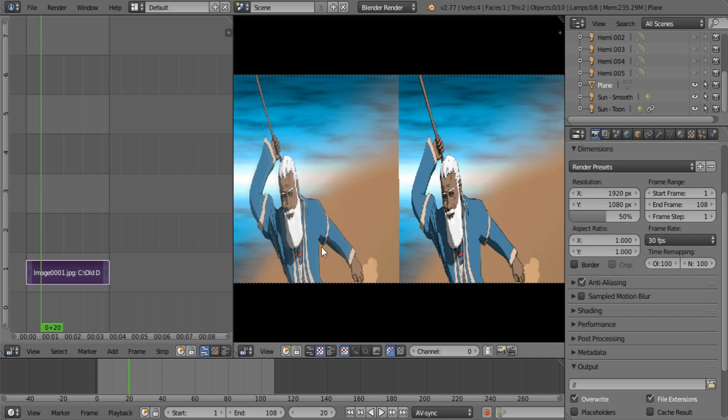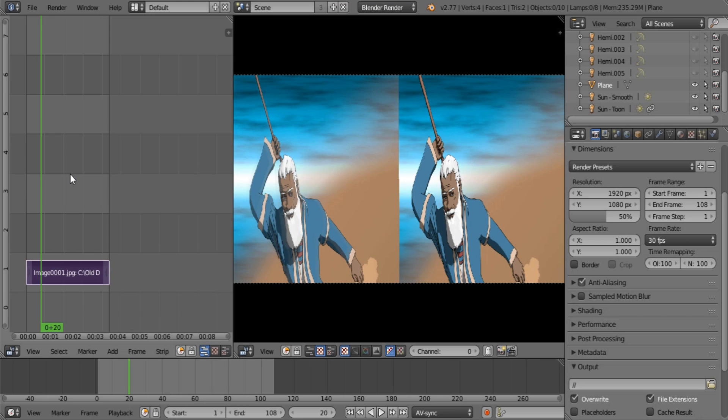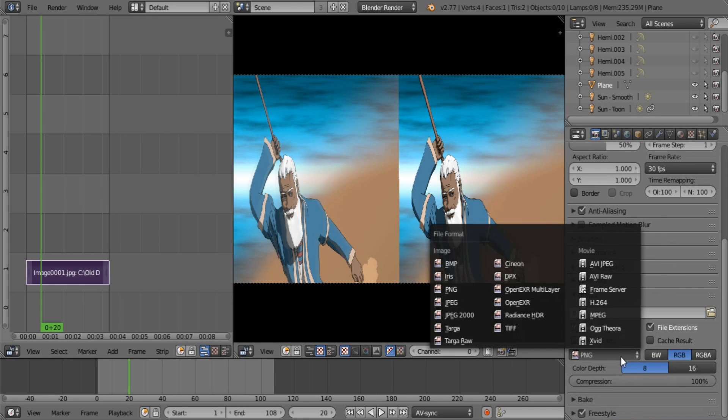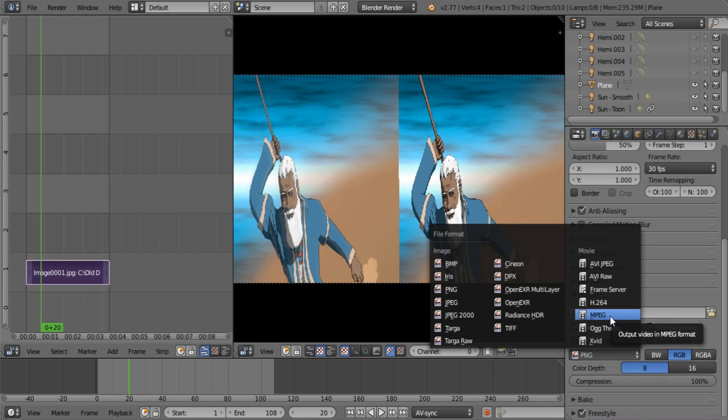So what I'm going to be doing is rendering this out as a Matroska video. The H264 one tends to increase your file size a little bit for some reason. I don't know why. I'm not going to go for that. So I'm going to select, in 2.77, this is what you do.